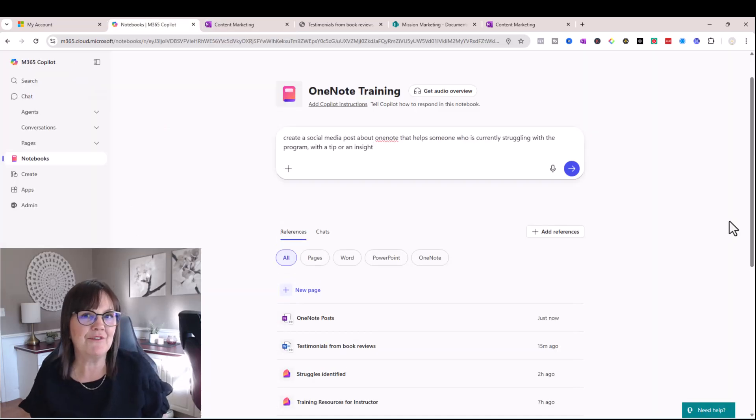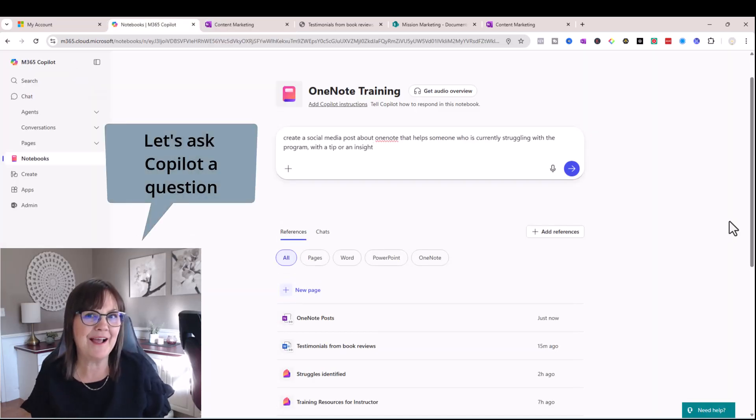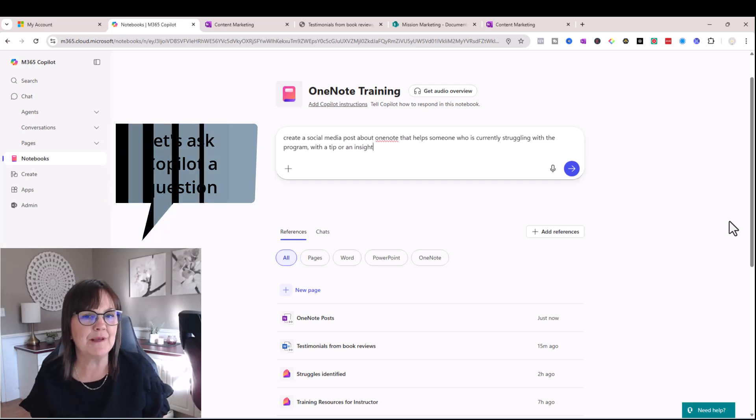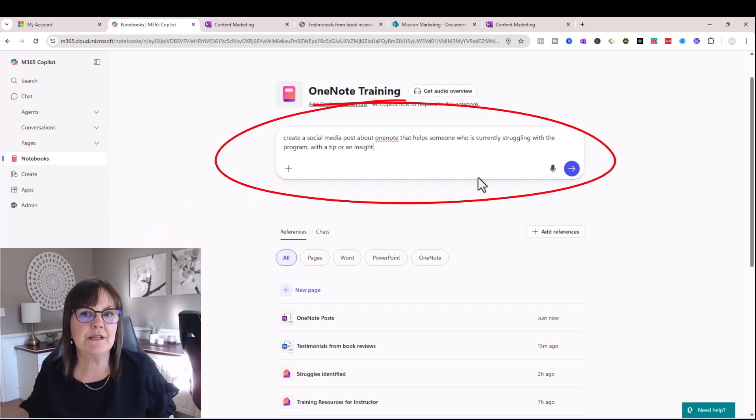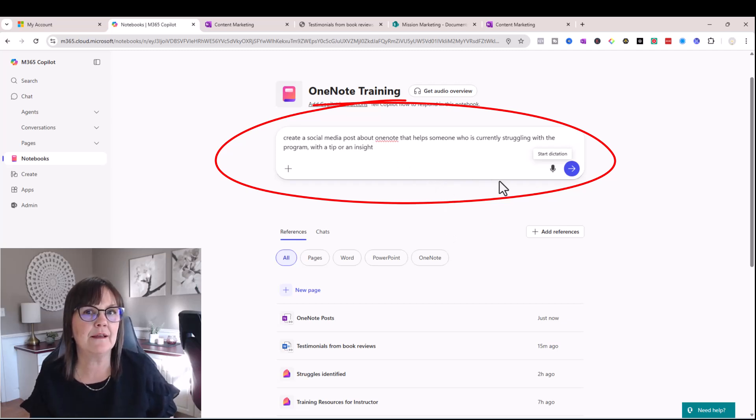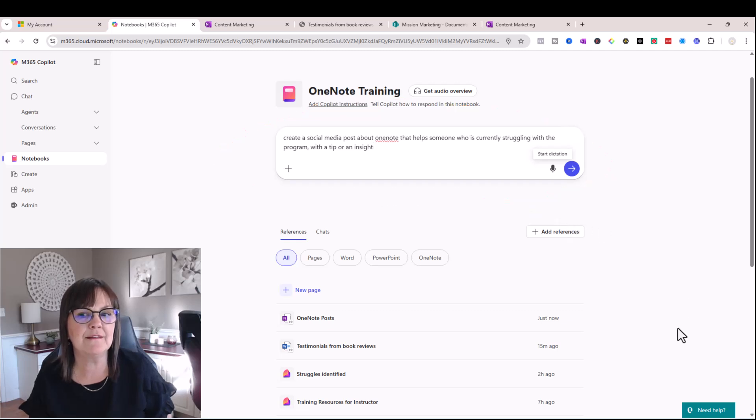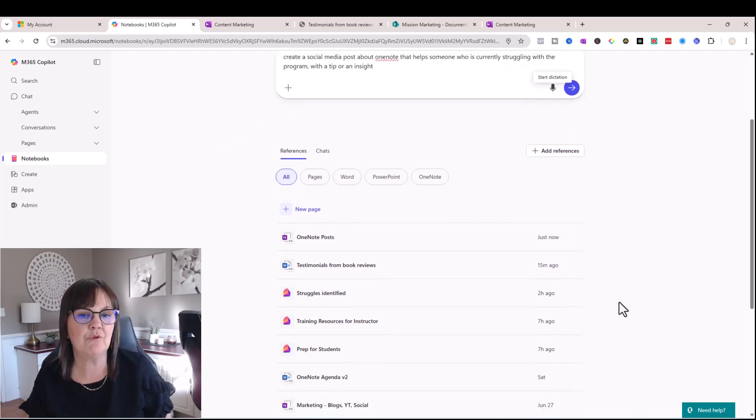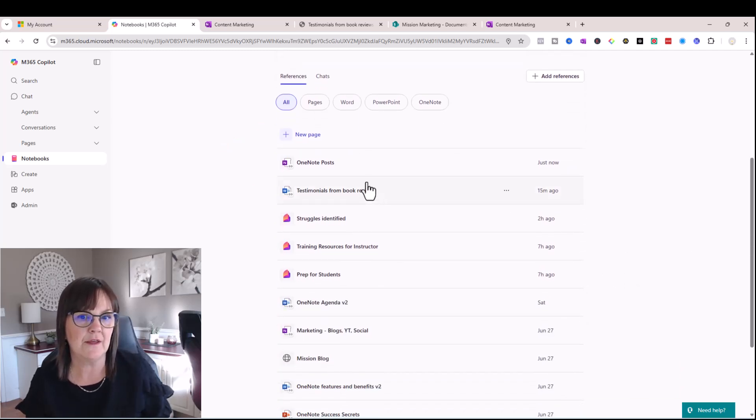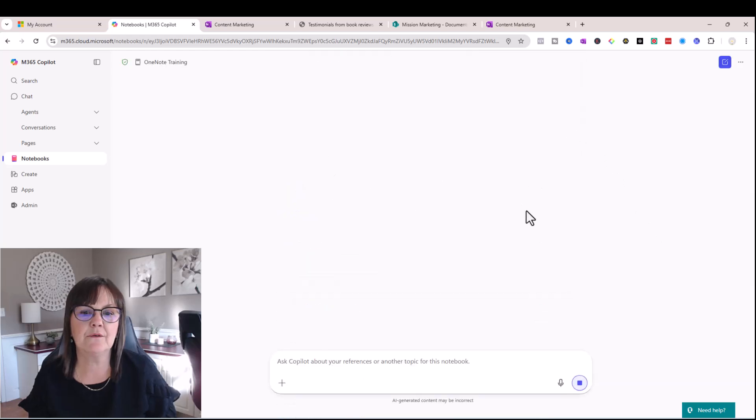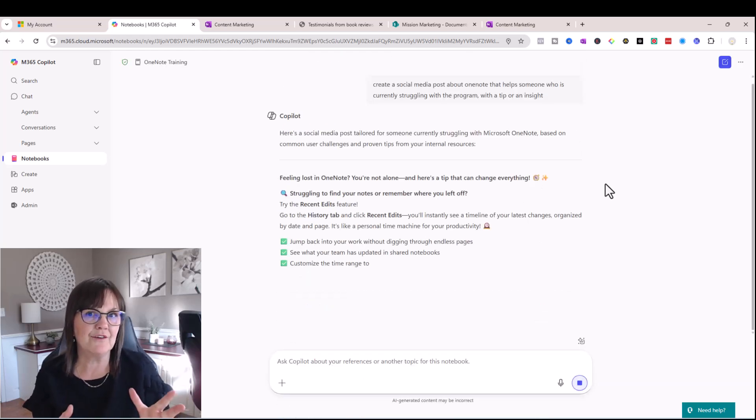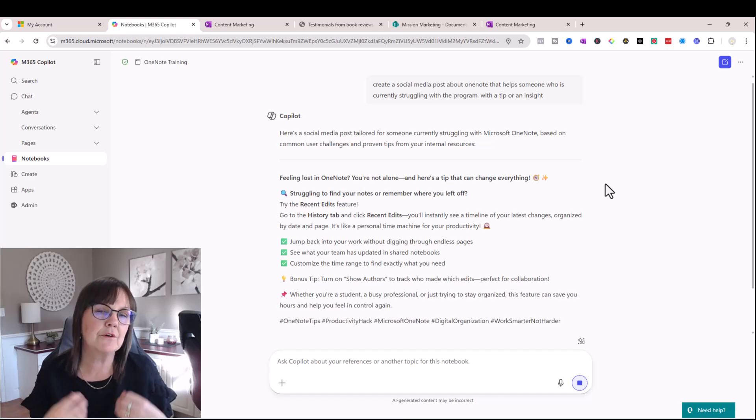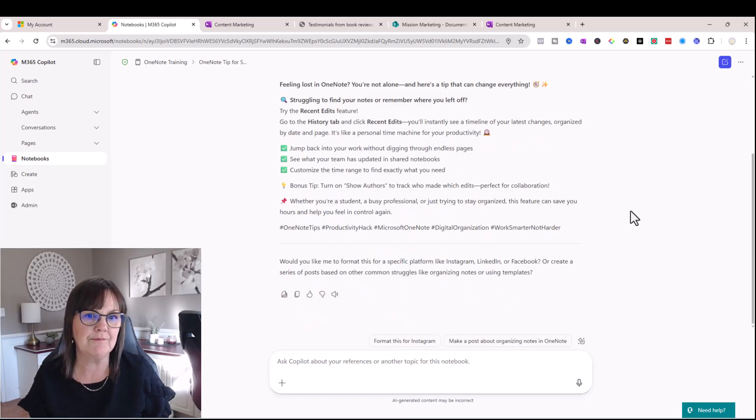Okay, now that we have a few references in here, I'm going to test out this Copilot notebook by asking it to do something for me. So I've asked it to create a social media post about OneNote and the struggles that people have and maybe give them a tip or an insight on that. And so it's going to be looking for information in all these references that I've given it. So I'm going to click on the arrow. So that's what makes this Copilot so unique. It's not searching the entire web. You're controlling what it's searching.